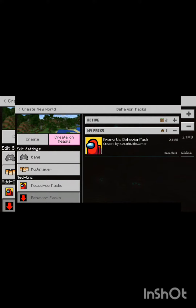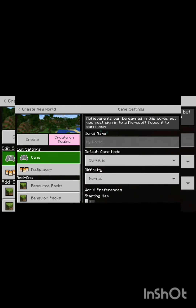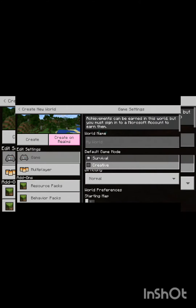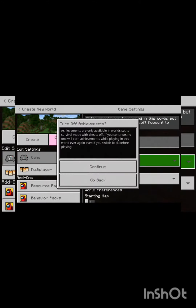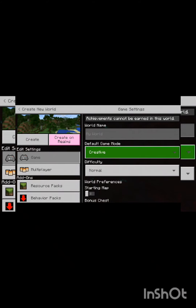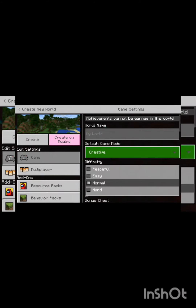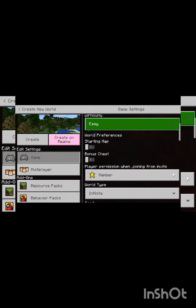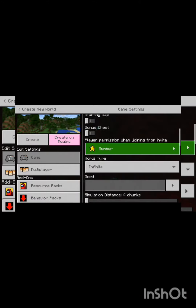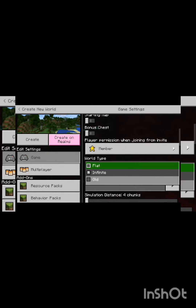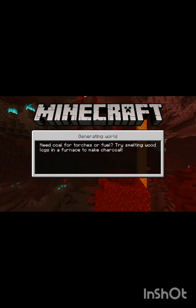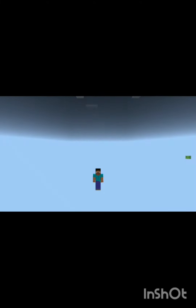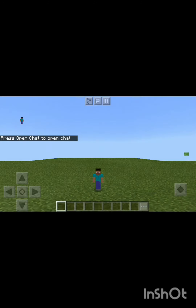I will create the world and adjust the settings. The world will be fun. When you create the world, you will become really small.